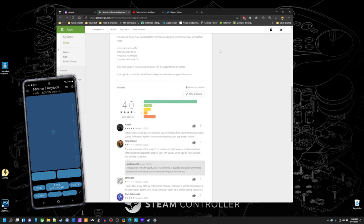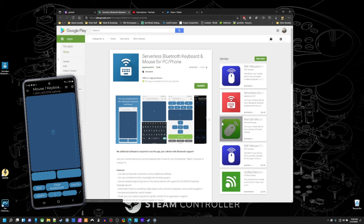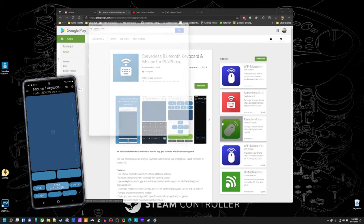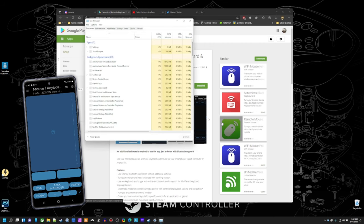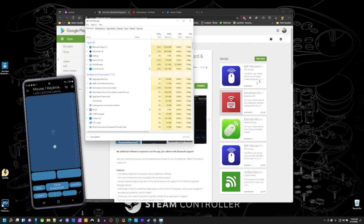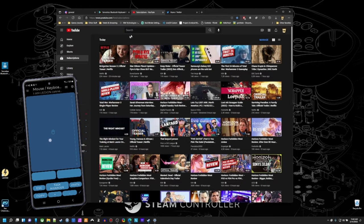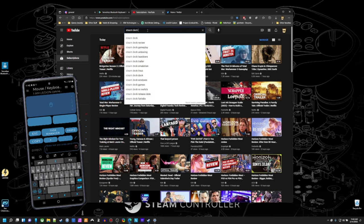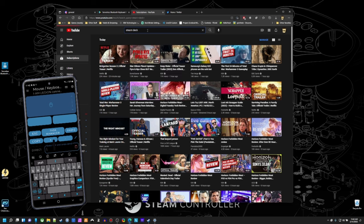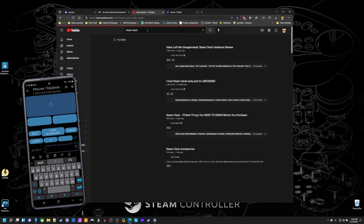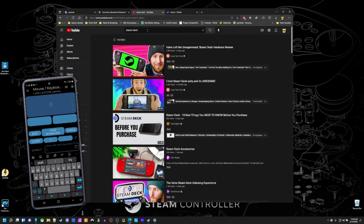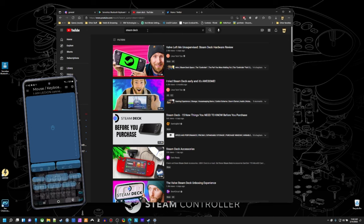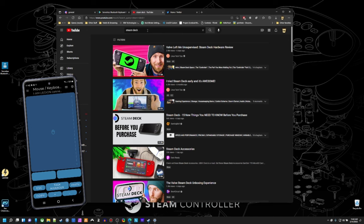But then where it starts to get interesting is I can program in my own little keys here. So I have my task manager. What do we want to search? We'll do something that people are talking about. We'll search Steam Deck. So then you see this little text preview on the phone. Send. And there it goes. Hit Enter. It searches for it.